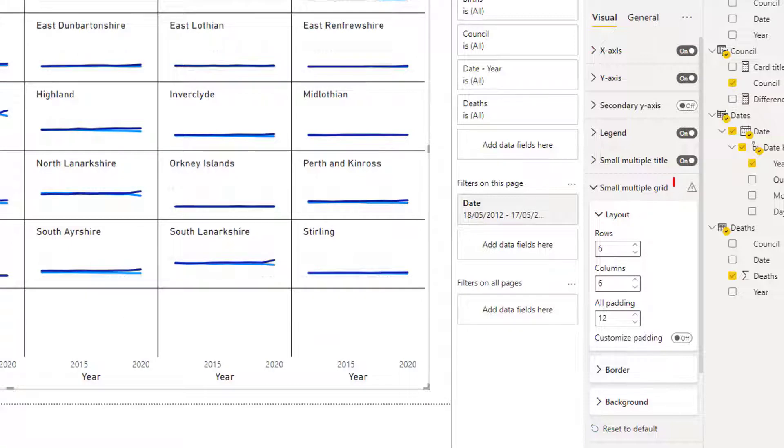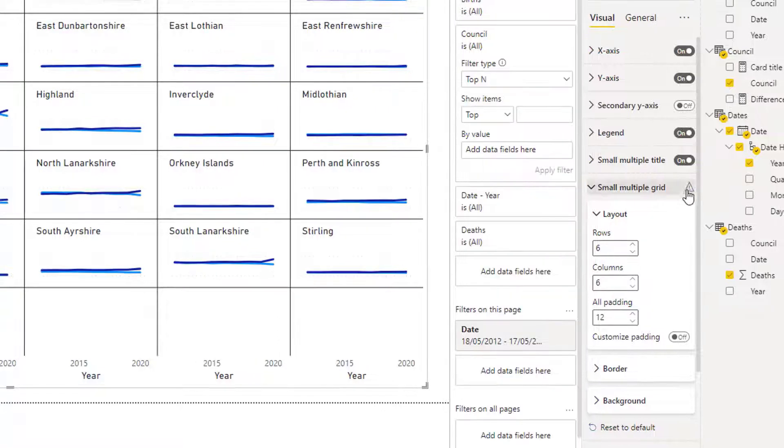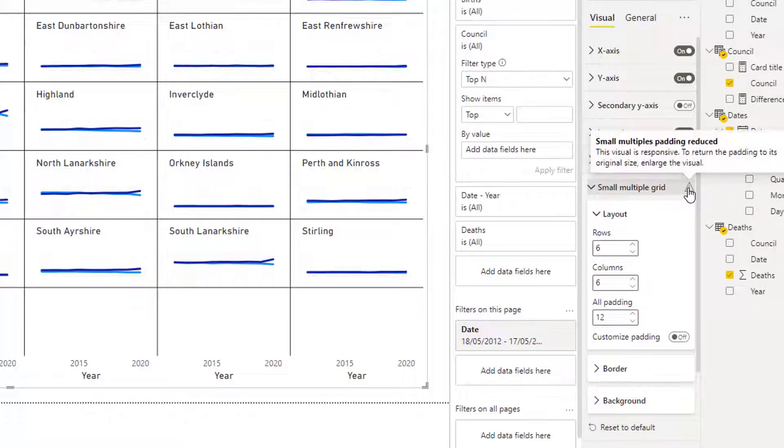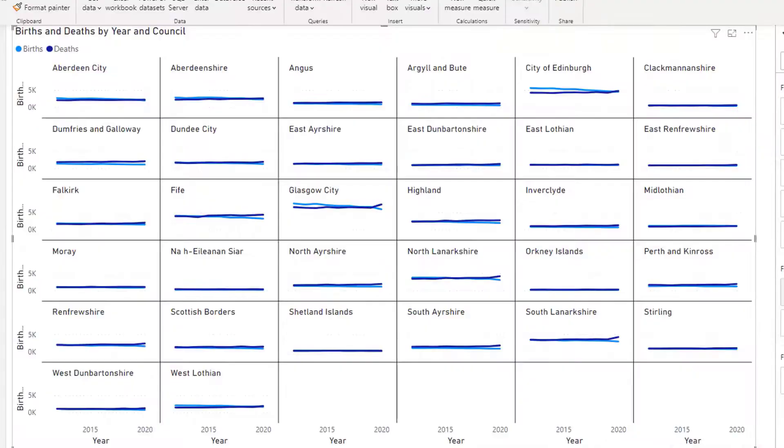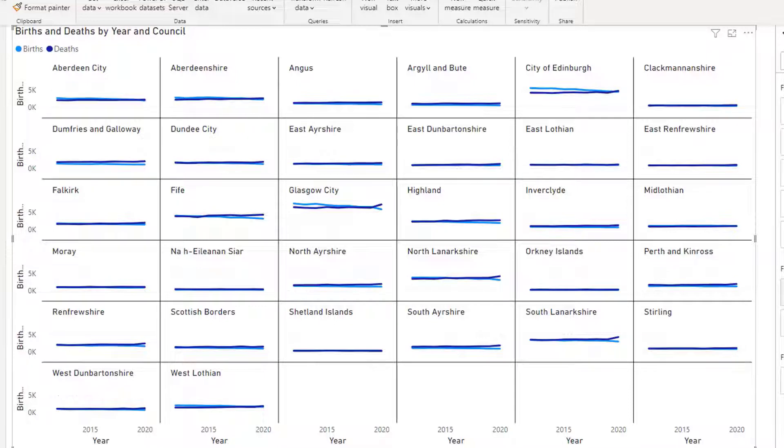You will see that there is a warning appeared next to the small multiple grid. And it's up to you if you would like to play about with the diagram to alter the padding. In my case, as there are some councils with high births and deaths, those with lower births and death figures, the deaths and births lines appear to be on top of each other, so you can't see a clear trend.